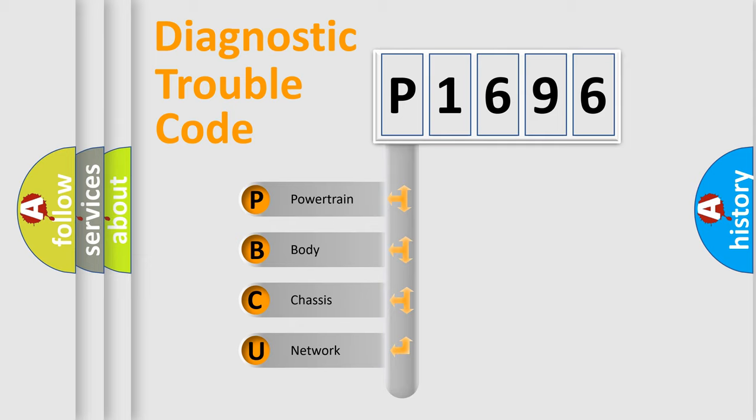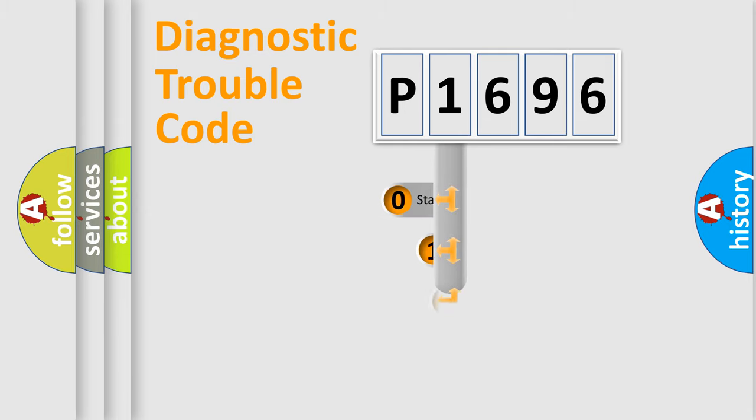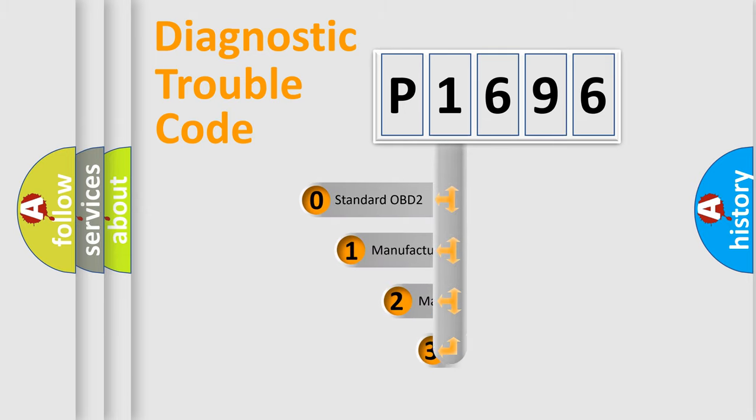We divide the electric system of automobile into four basic units: powertrain, body, chassis, and network. This distribution is defined in the first character code.